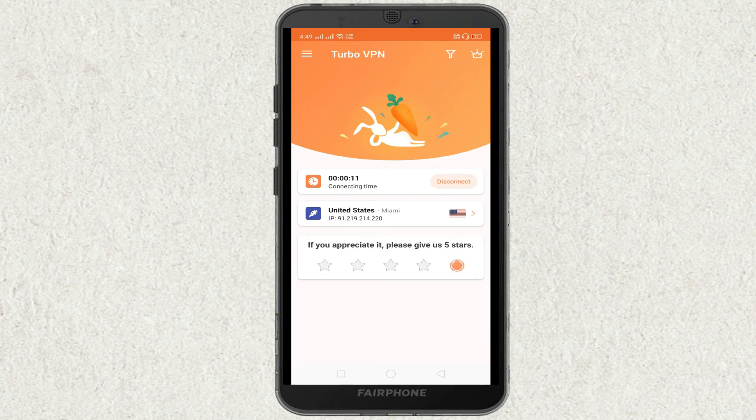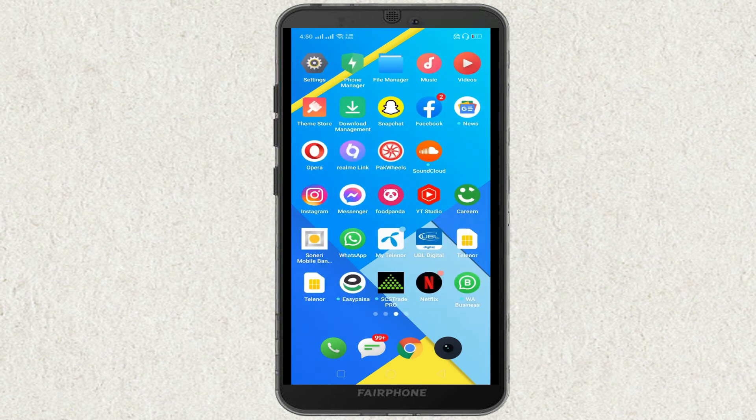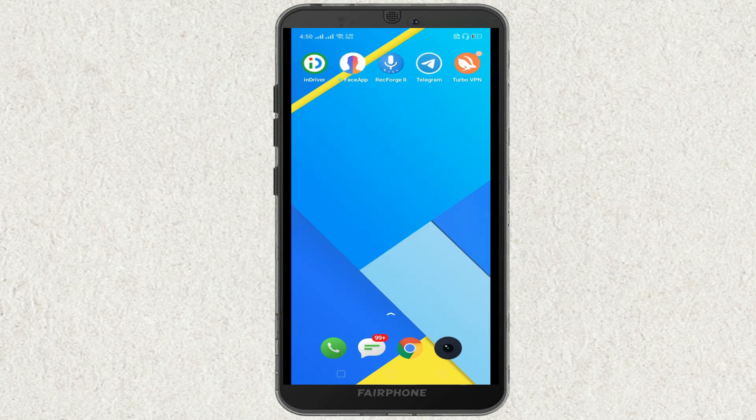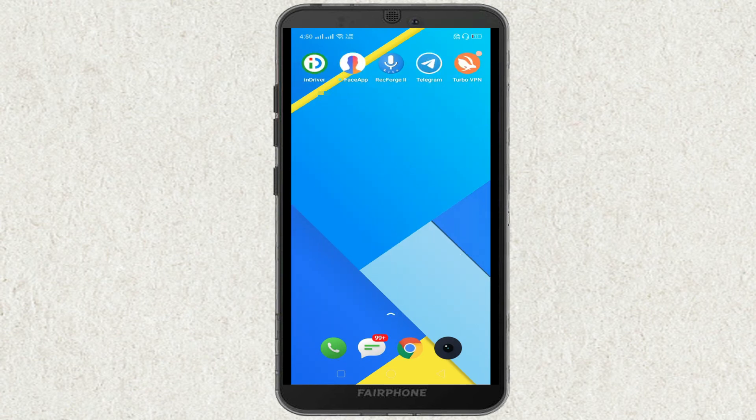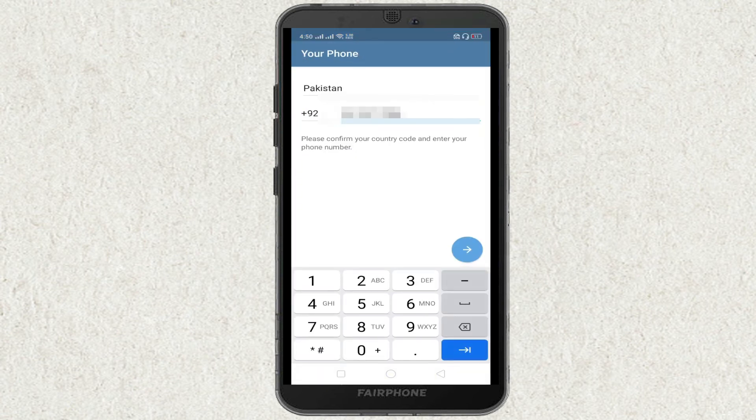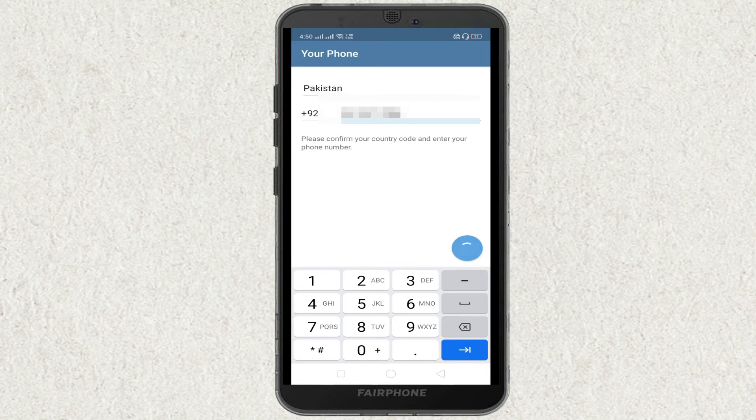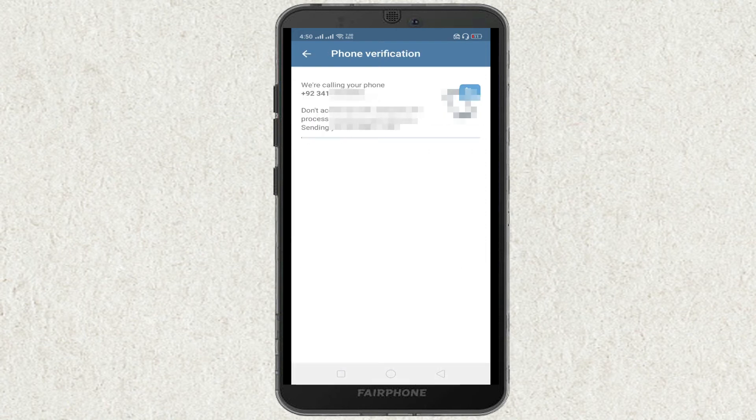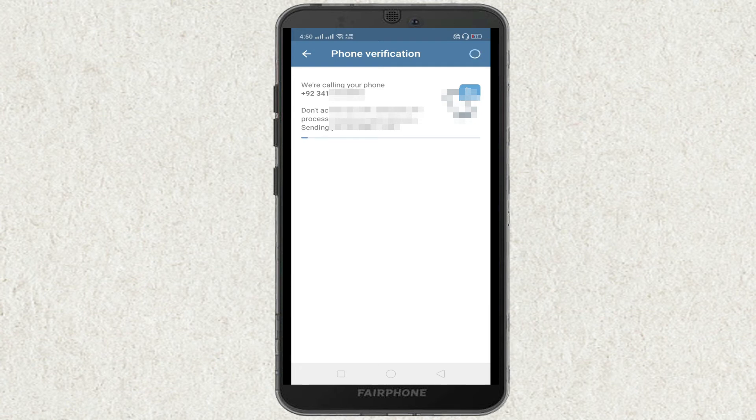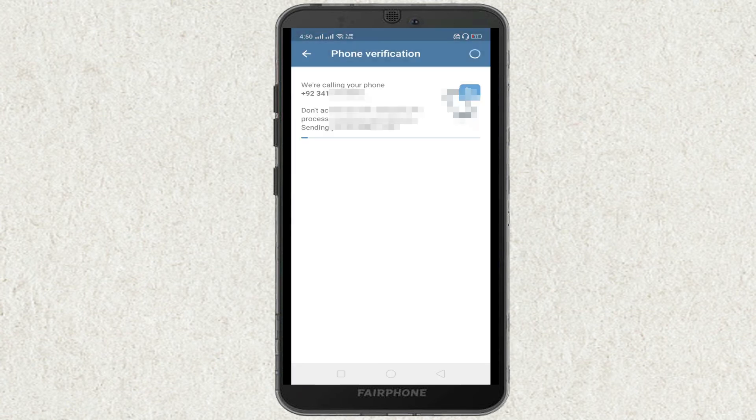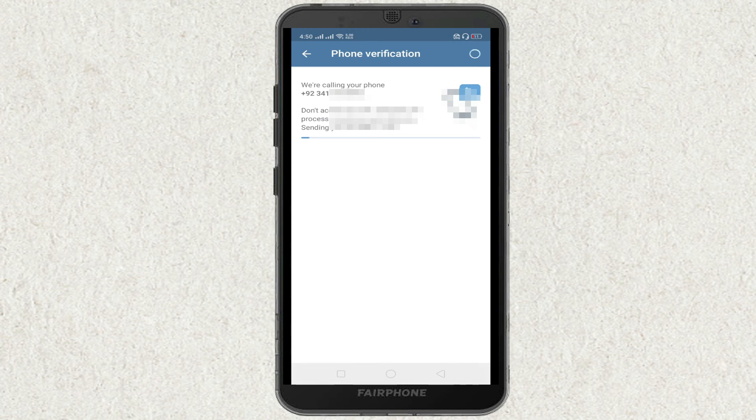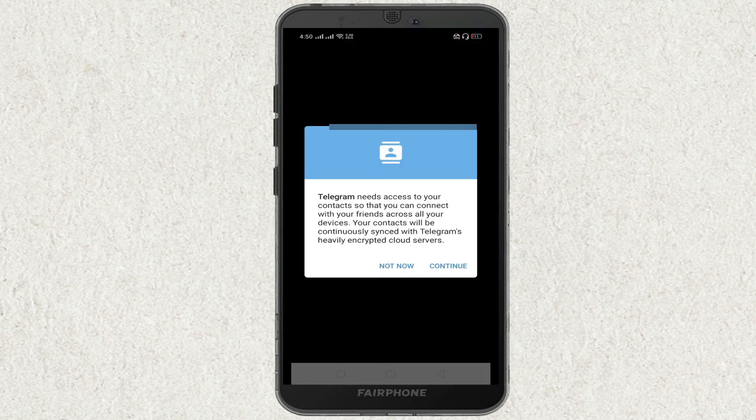Once the VPN is connected, open Telegram and then click on this send option. Within a few seconds, you will receive the OTP through a call and Telegram will start working. Once it starts working, you can delete the VPN.